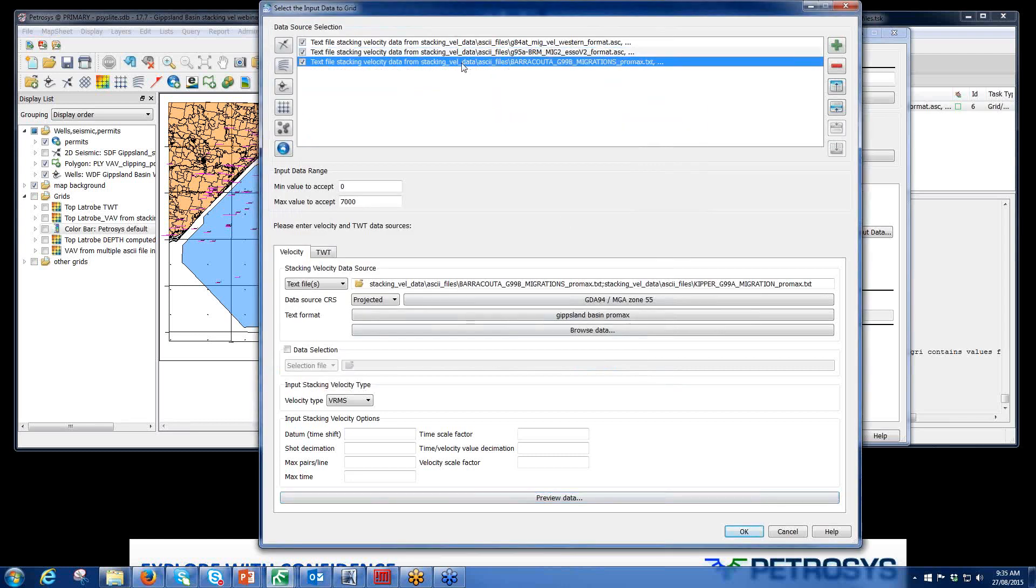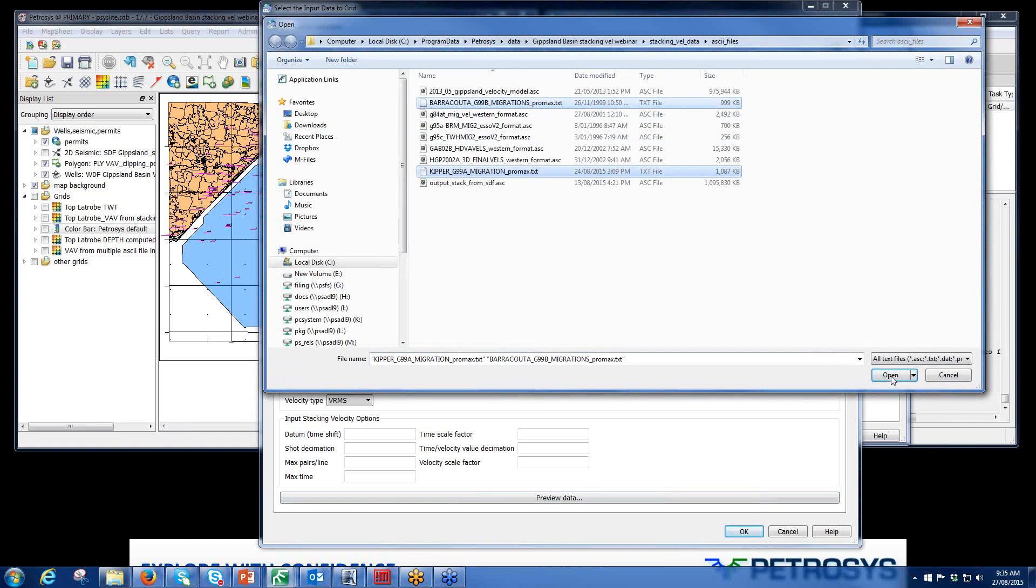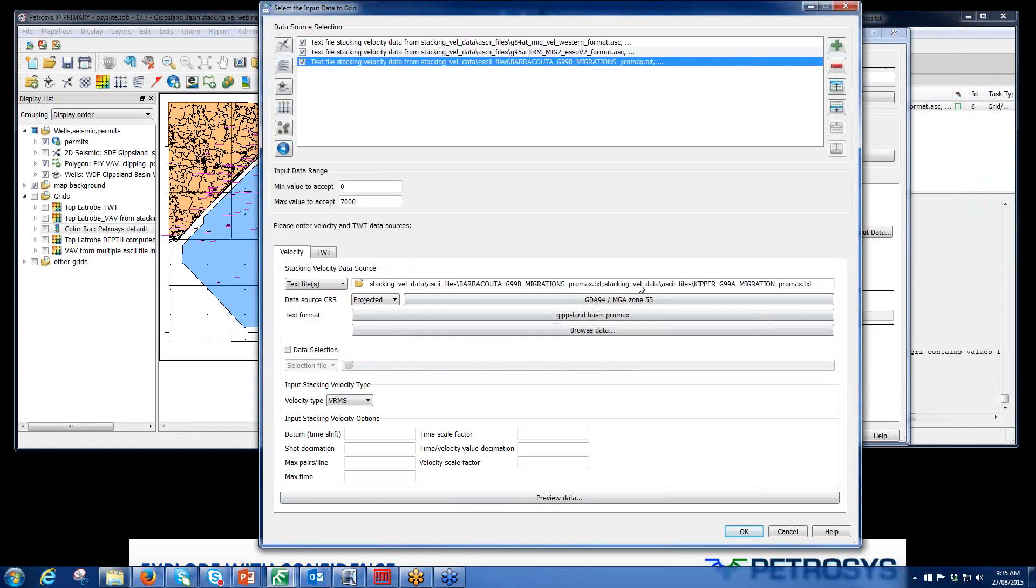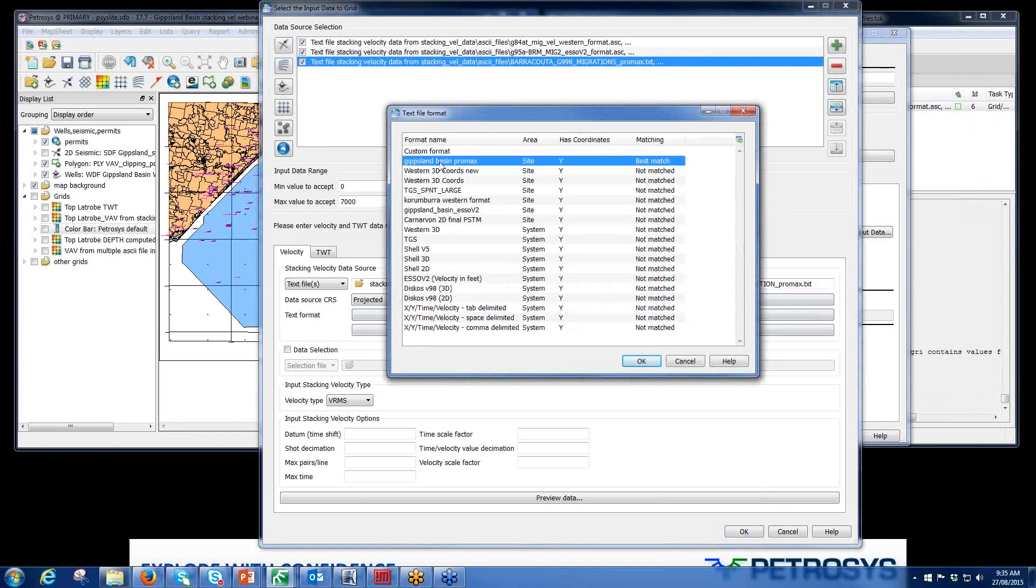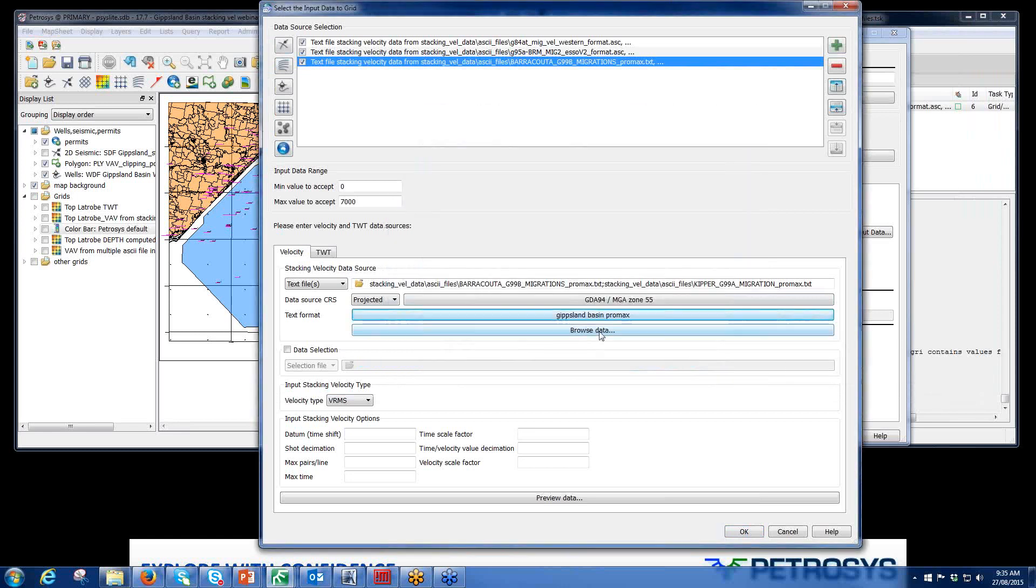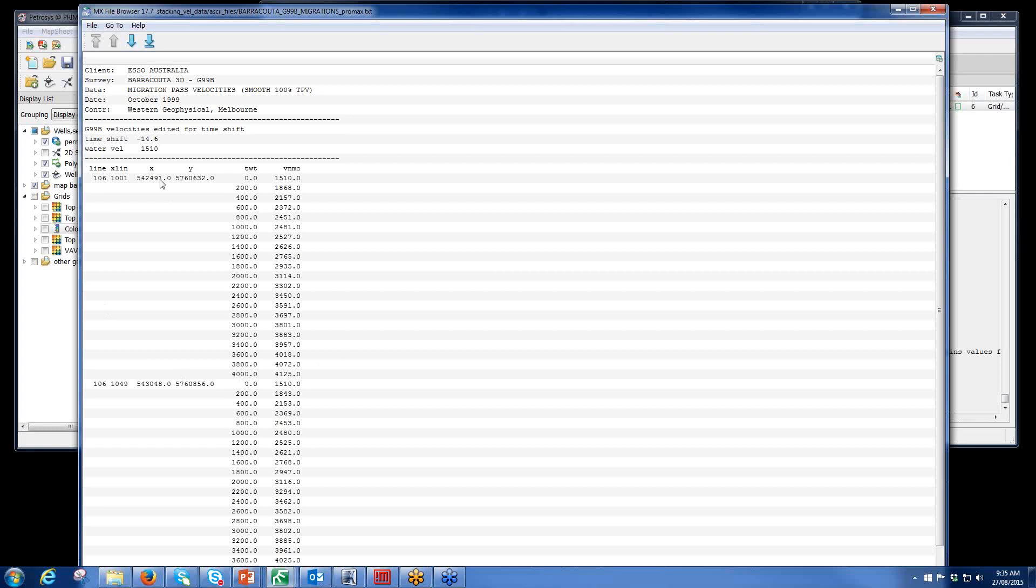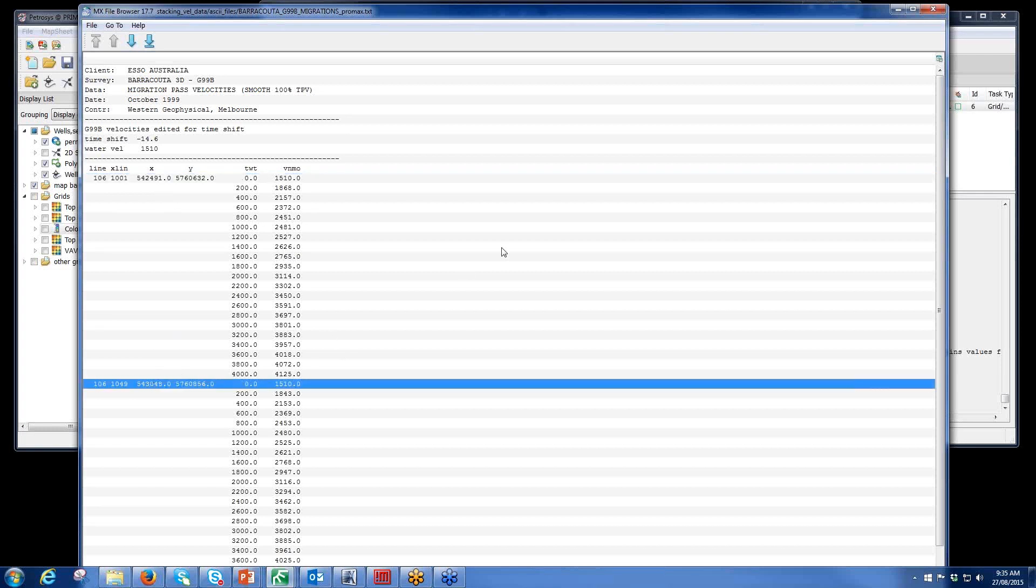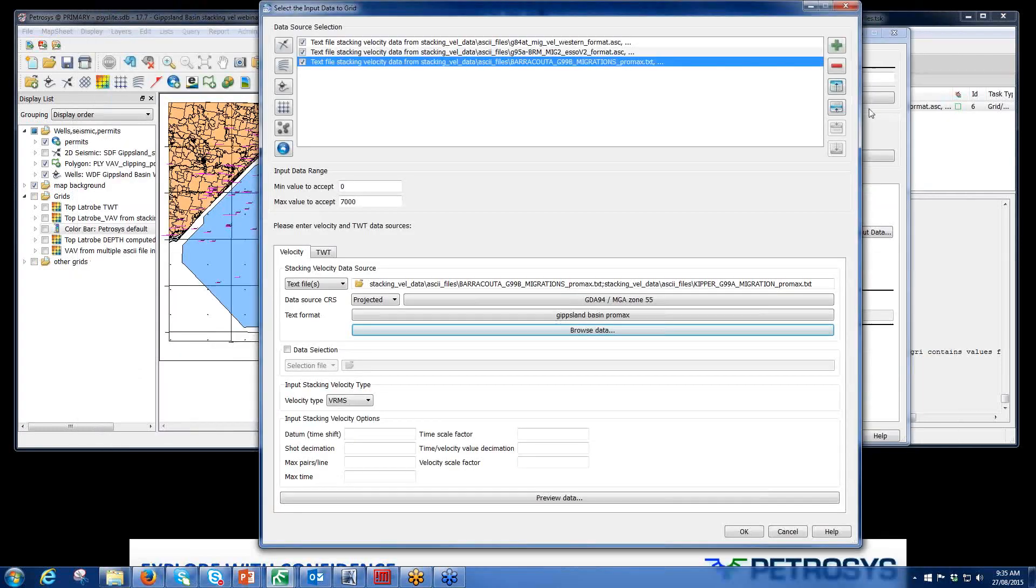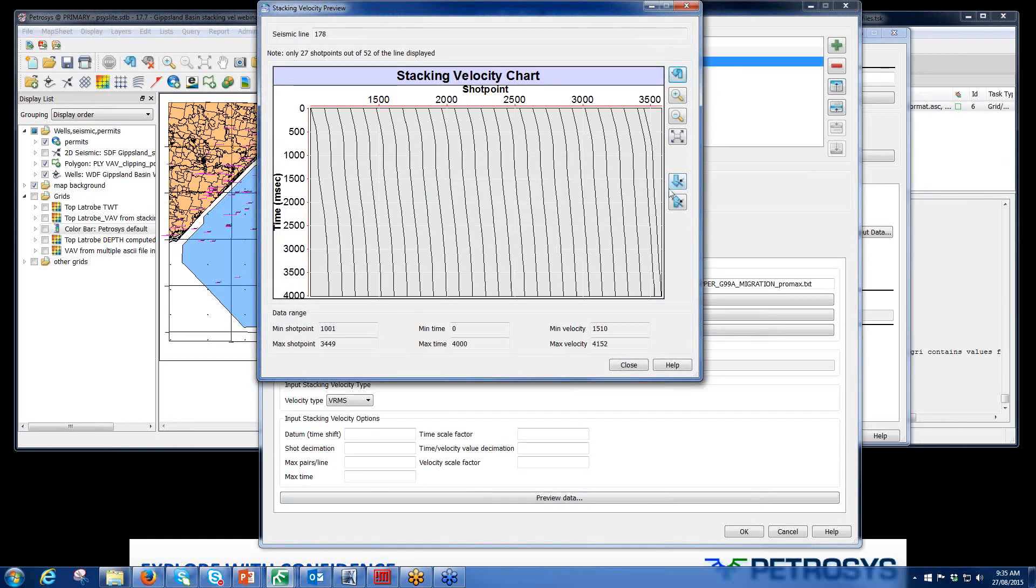Last data set. Promax format. Select both those two files. Again, assign a CRS. Again, this is a different format, Gippsland Basin Promax. Again, I created this to match it. Browse data just to see that, yes, this looks like an old Promax type format. Again, you can see that it has an X and Y location associated to it. Preview data. Yes, that looks like stacking velocity data, so I'd be happy with that.